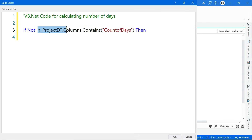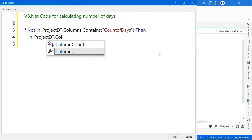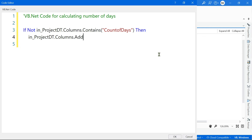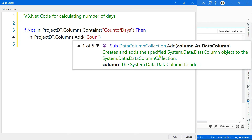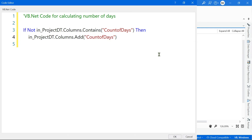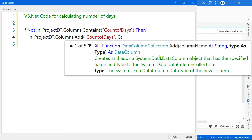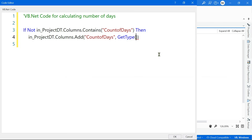I'd like to check for a column called 'count of days'. If project_dt does not contain that column, then add it: 'project_dt.Columns.Add', and within the parenthesis define the column name as 'count of days', put a comma, and specify the data type using GetType — this should be Integer type. Then always end the If with 'End If'. The more you practice, the more things come to your fingertips. Great — we have added a new column called count of days.